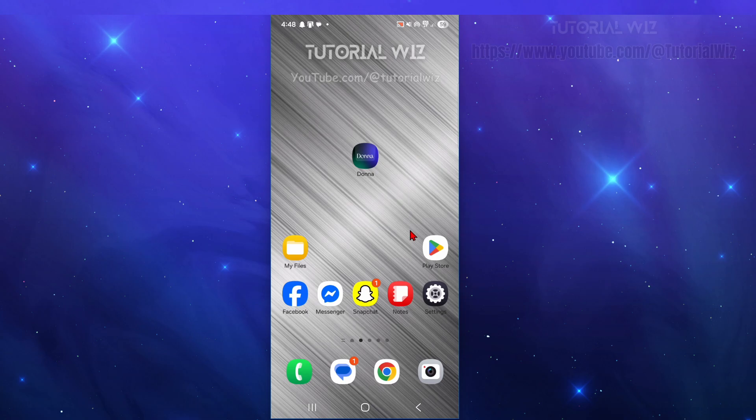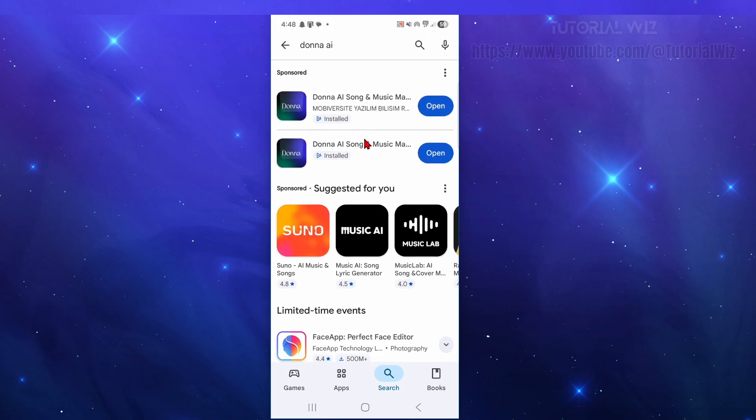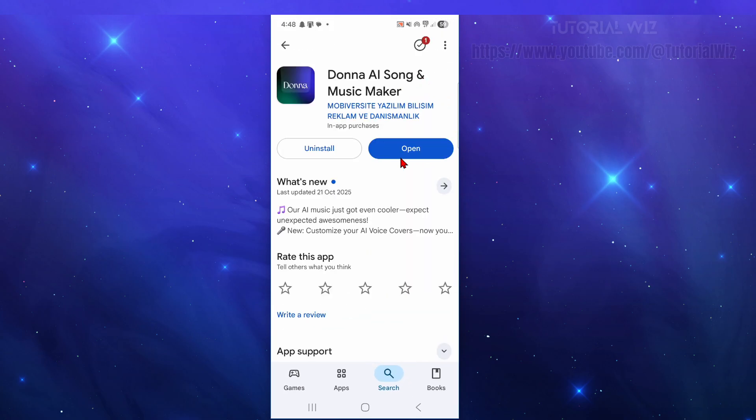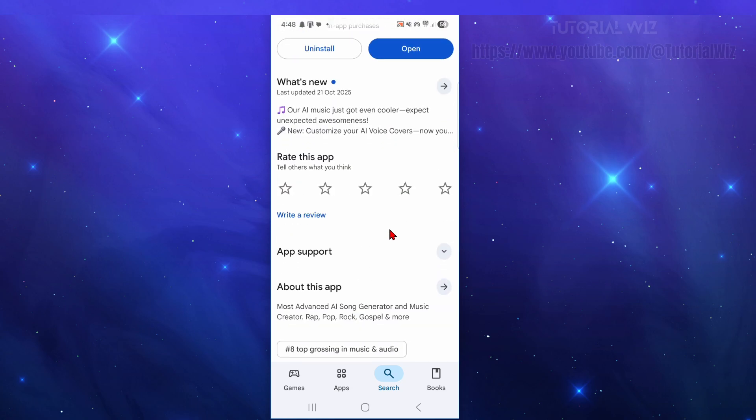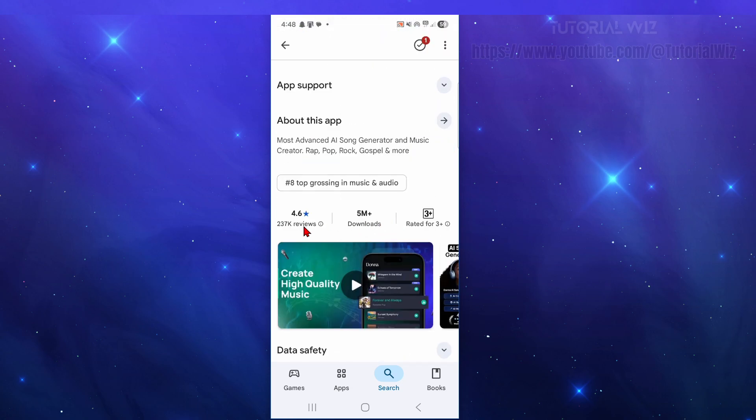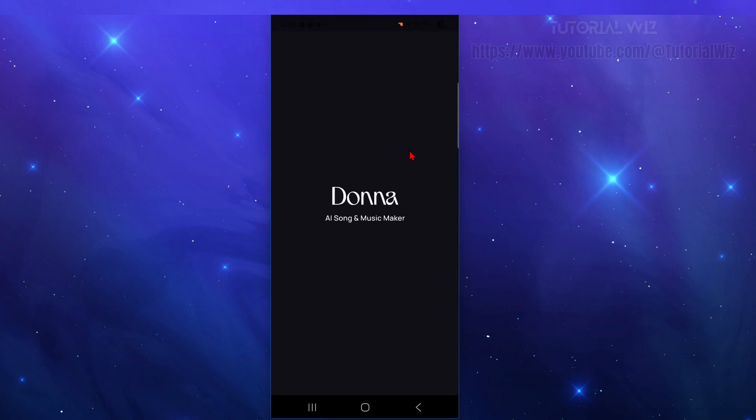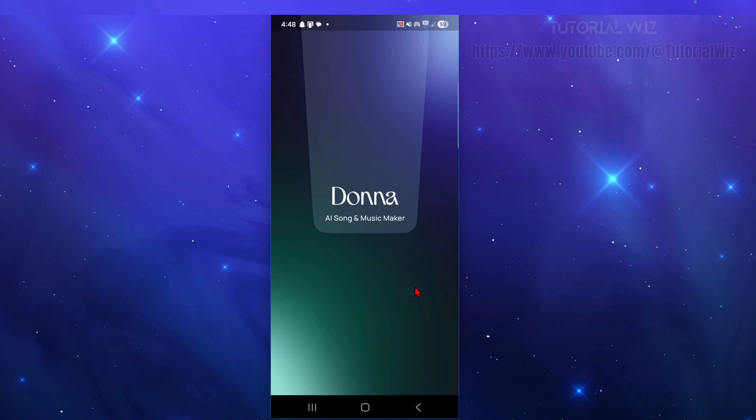Okay, so what we need to do is make sure we got Donna AI downloaded and installed onto our mobile device. We can search for Donna AI in our app store. Here it is here. At time of recording, it's got five million downloads and over 237,000 reviews. Once we've done that, go ahead and open it up for the first time.